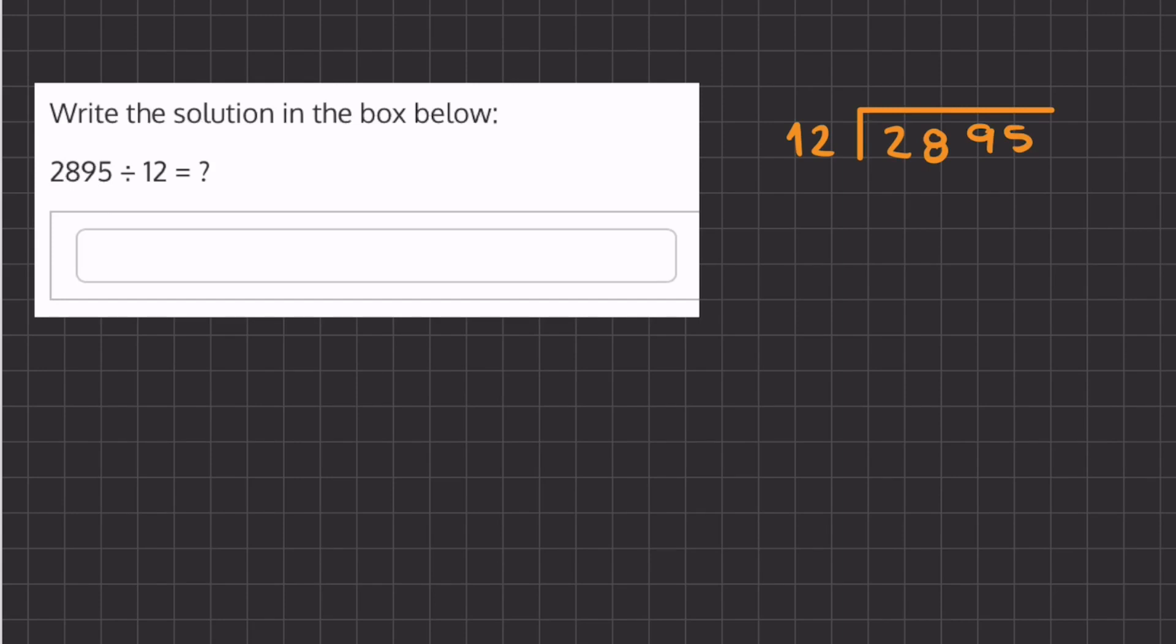Alright, so in this problem we are going to solve using long division. Let's begin by asking ourselves how many times does 12 go into 2. That is 0 times, so we'll move on and ask how many times does 12 go into 28. That is 2 times.